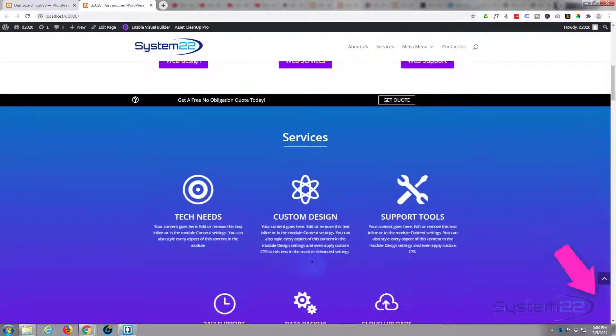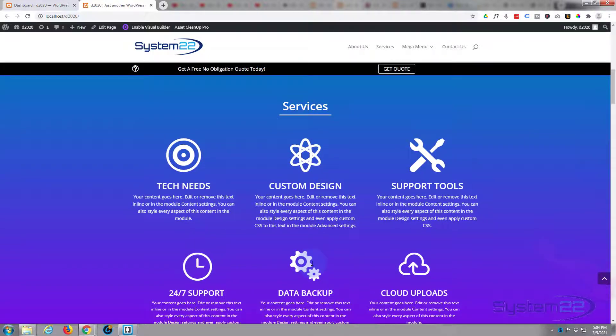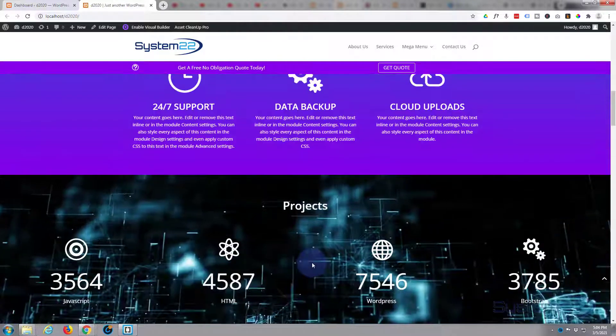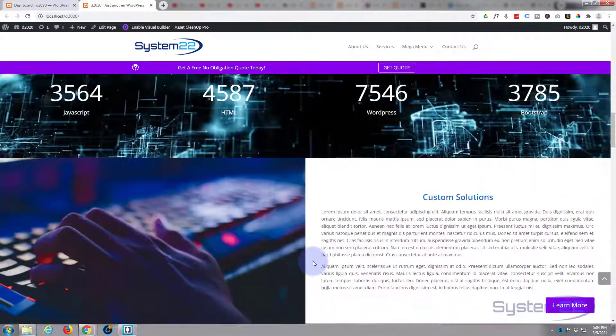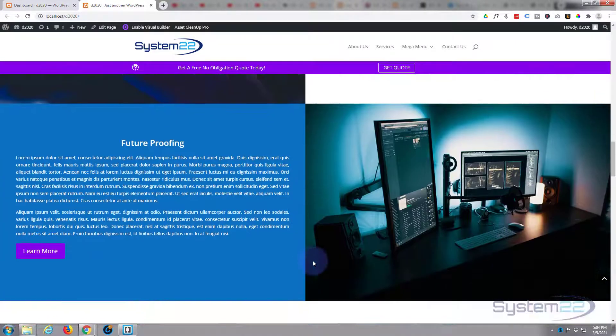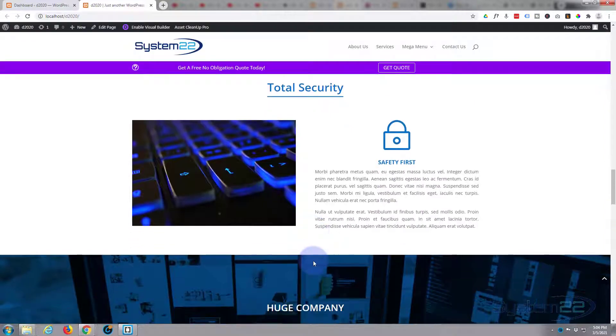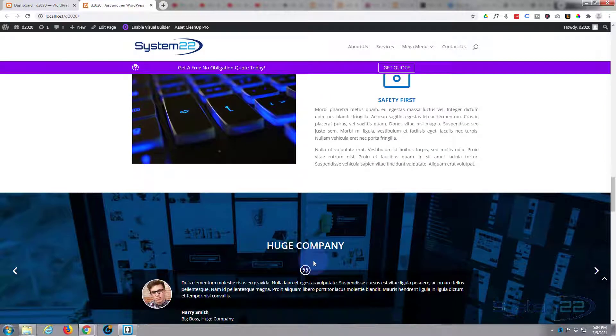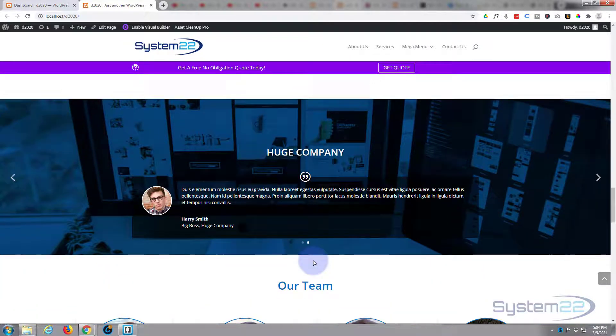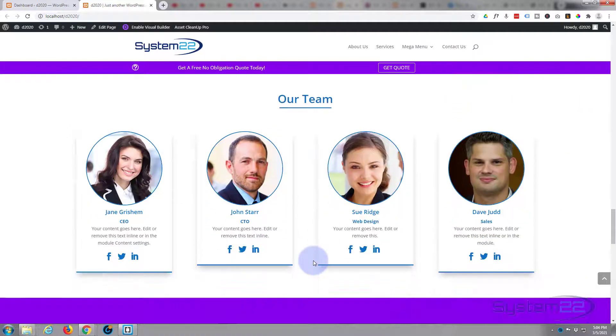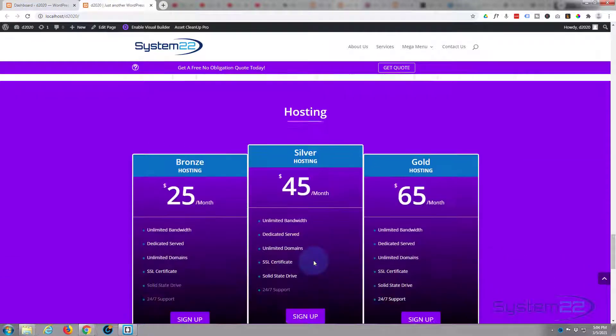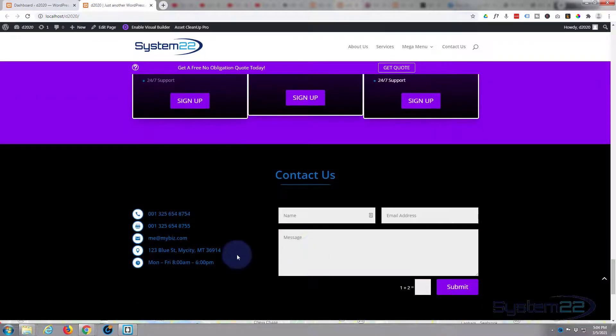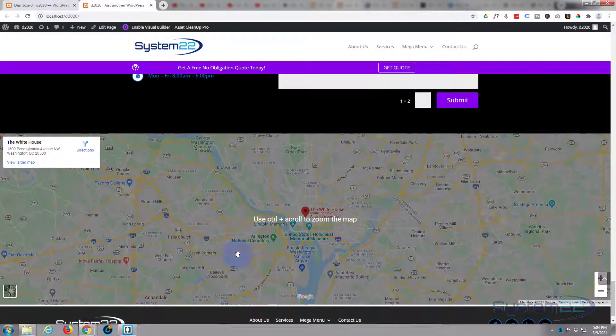We have scroll animation, the sticky call to action bar up there, video section, some split sections, a little carousel section image carousel, a little testimonial carousel, team section, little pricing table section, and a contact us section with a live Google map there.